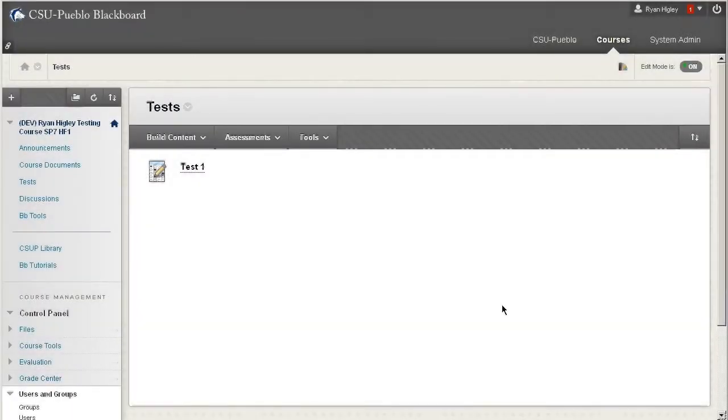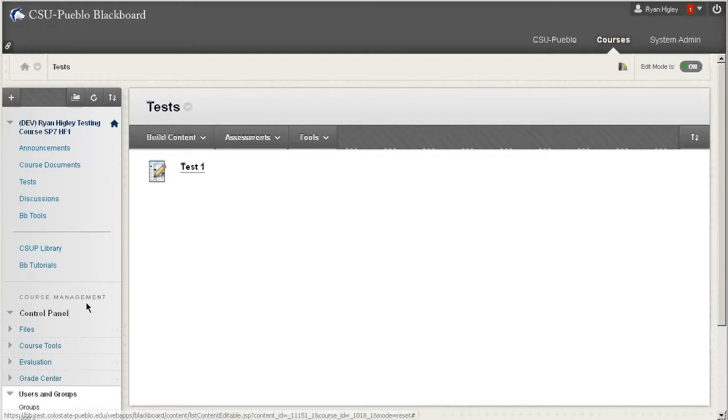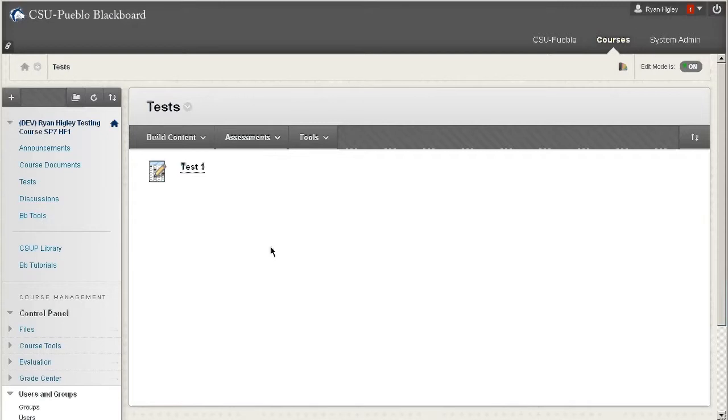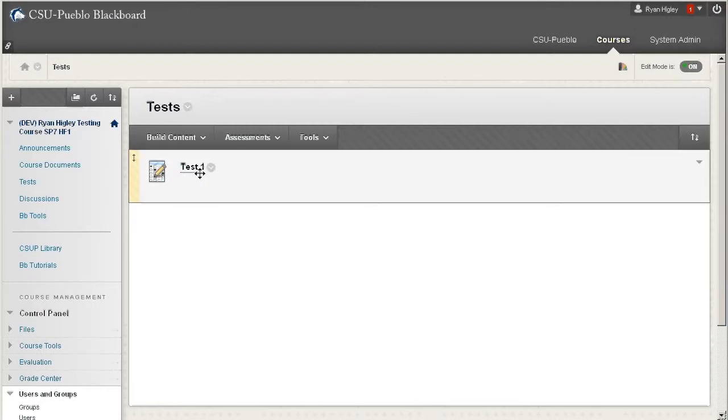One thing I did want to show you is how you would go and regrade a test once it's already been completed. So I just made this test available and had a student user go in and take the test, and so they've already taken the test, but then I see that one of the questions I got wrong.